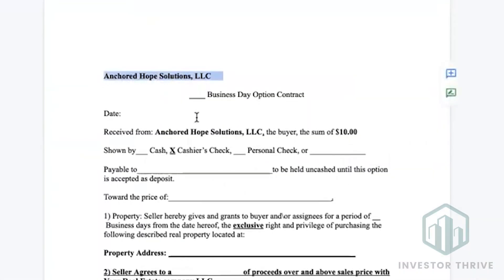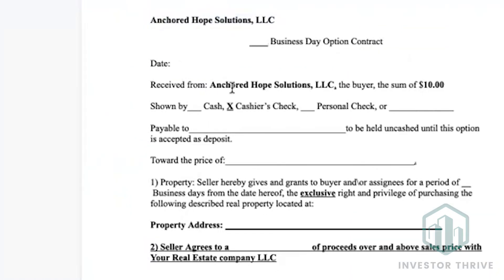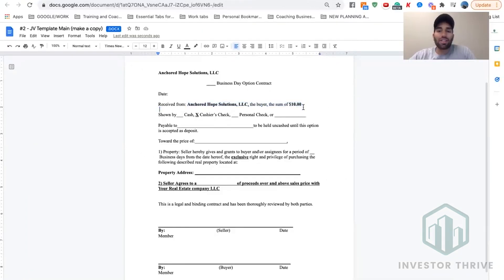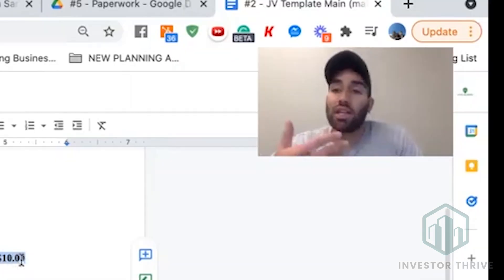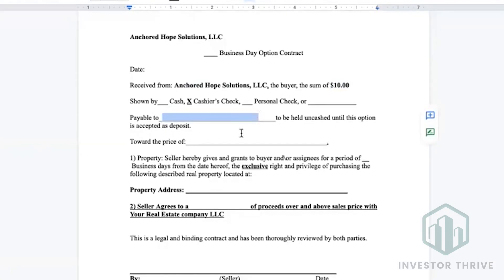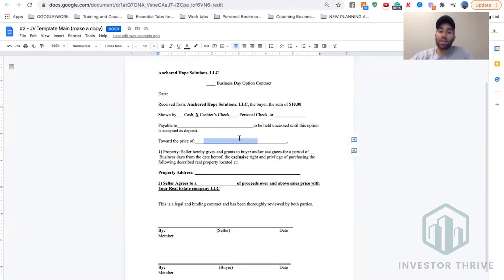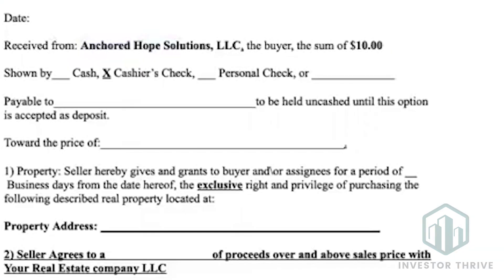You fill out your LLC here, how many days you're going to agree with the other wholesaler to be able to move their deal, and the day's date, your LLC name. This is to make it legit. We've never had to put money down. If they do need it at the title company, it's payable to the other wholesaler that has the contract towards the purchase price. This would be the price that the other wholesaler has it under contract for — $50,000 if that's what they have it under contract for.